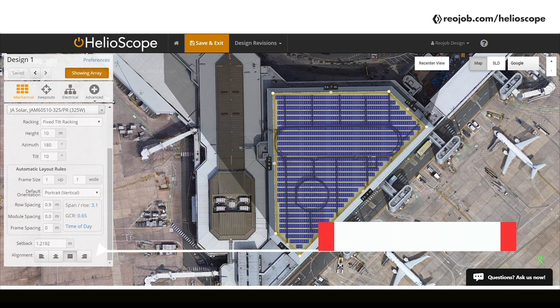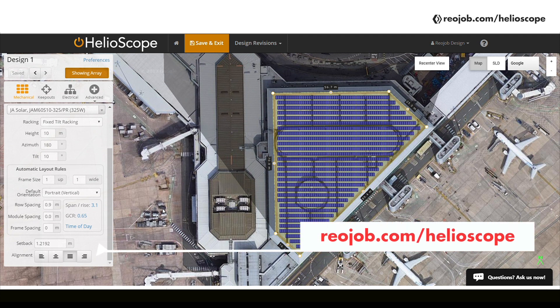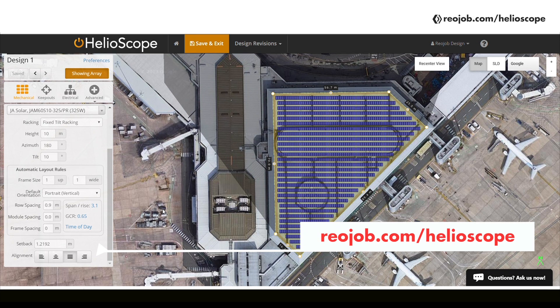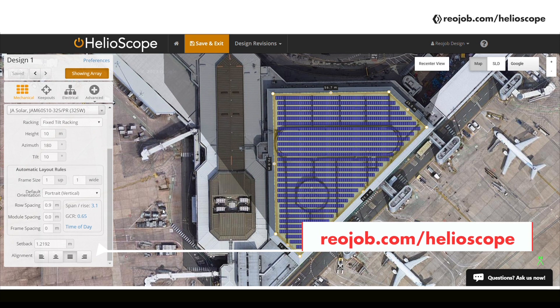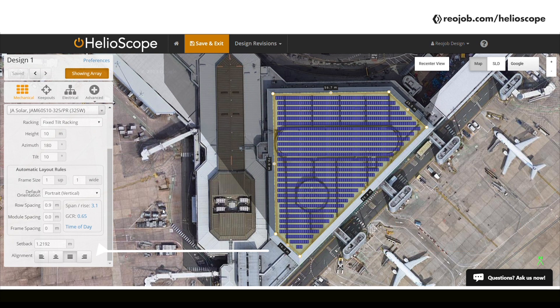If these items seem confusing to you, you can join RioJobs live online classes where we break down the importance of each item and guide you on creating a detailed design report. More on that at the end of the video.